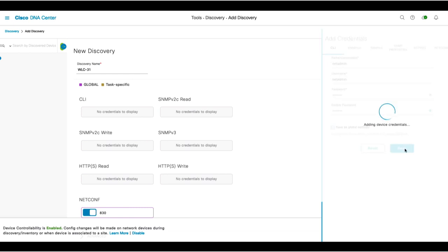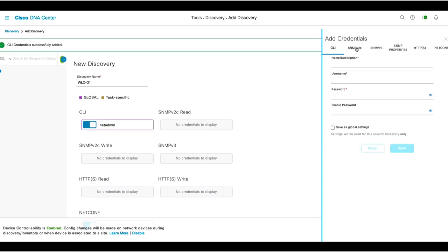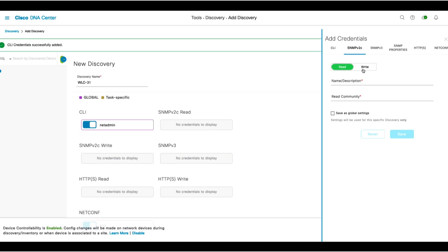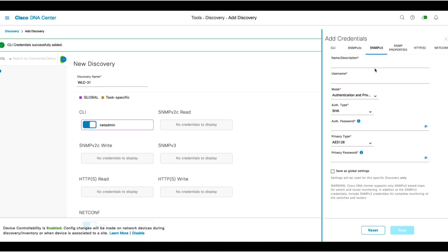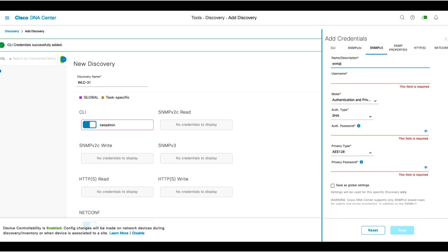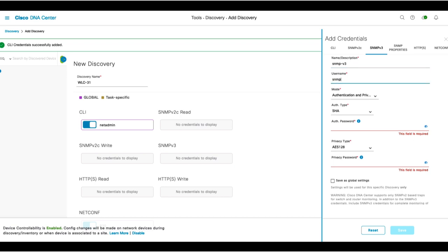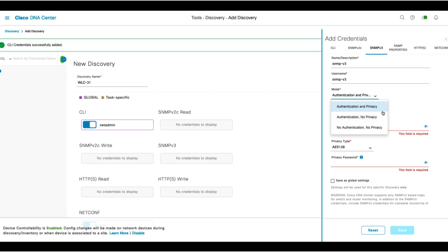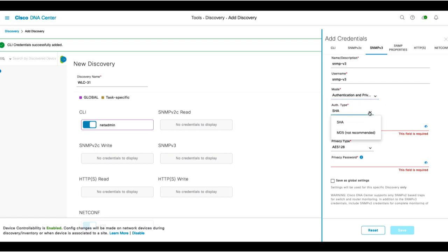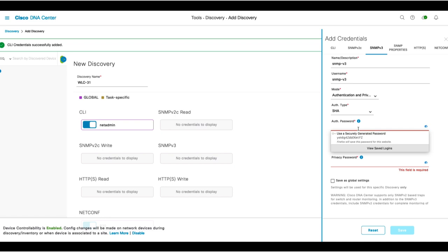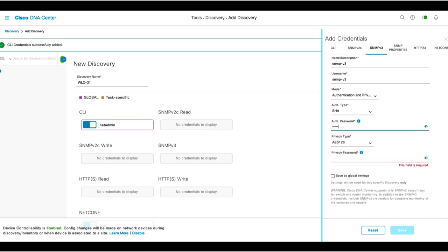Next, we'll enter the credentials for SNMP. We do support versions 2, read and write, and version 3. We'll create SNMP v3 credentials by giving it a name, adding a username, setting the mode to Authentication and Privacy with Authentication set to SHA and a password of at least 12 characters, and Privacy set to AES128 also with a password of at least 12 characters.